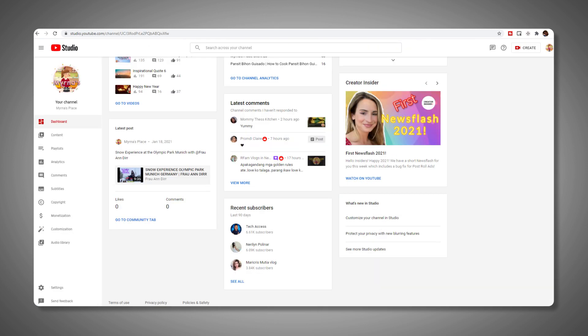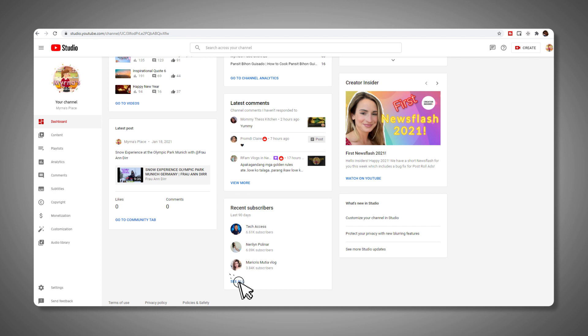YouTube has organized the newest version of Studio into cards, and you're looking for the card that displays recent subscribers. When you find it, click see all.